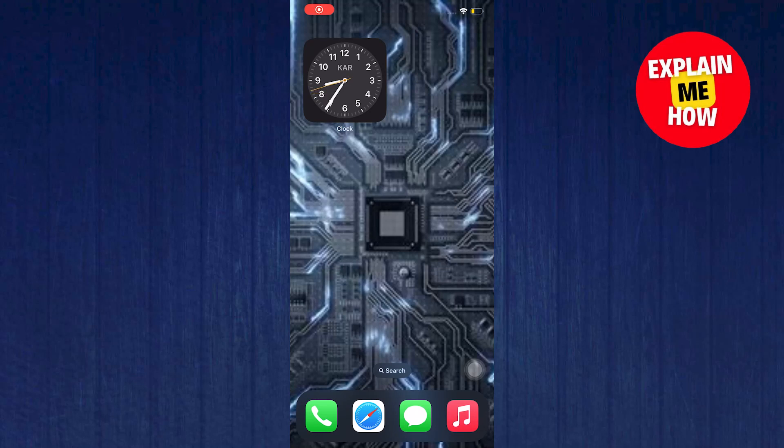Hi everyone and welcome to Explain Me How. In this video, I will show you how to use CapCut template on TikTok.